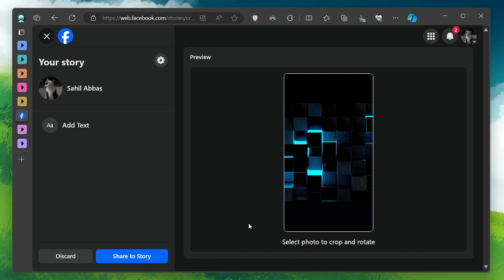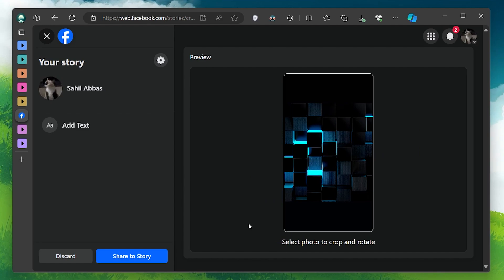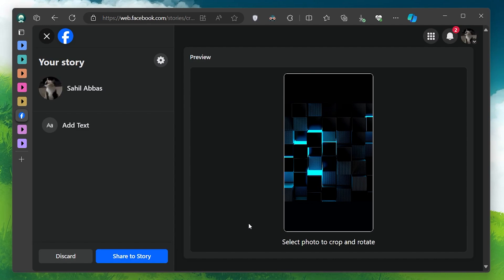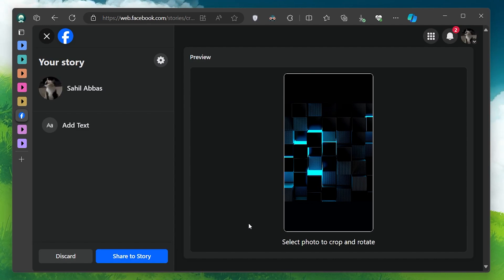The maximum file size for Facebook stories is 4GB and the length of your videos should not exceed 15 seconds. These are limits set by Meta for Facebook and Instagram stories.